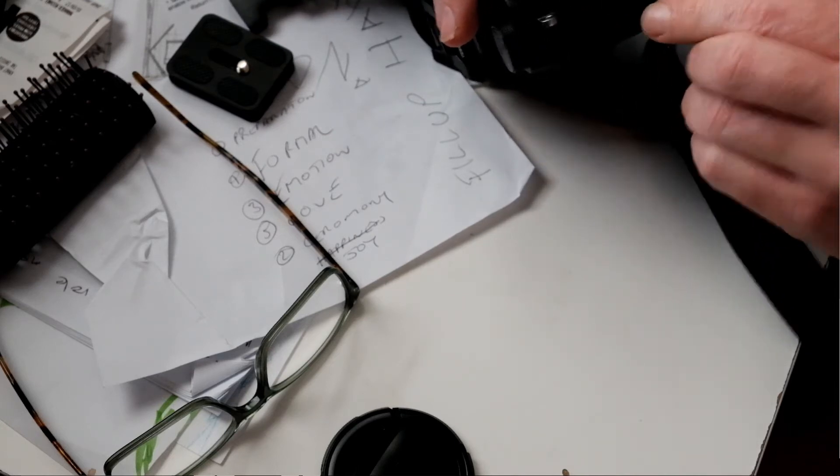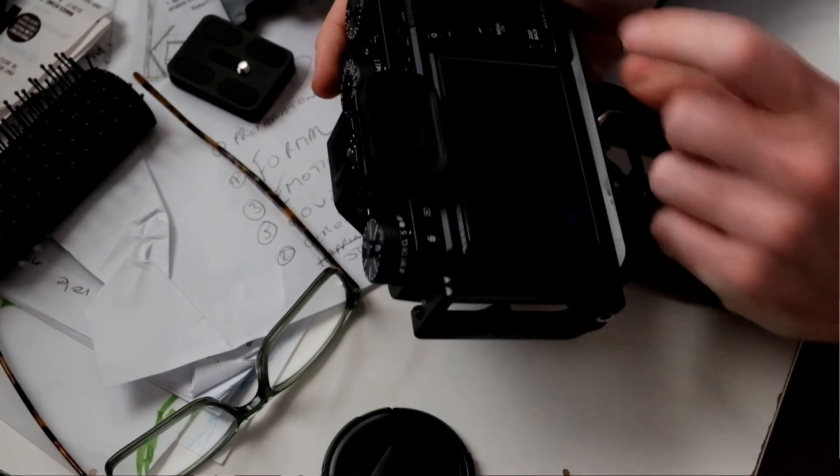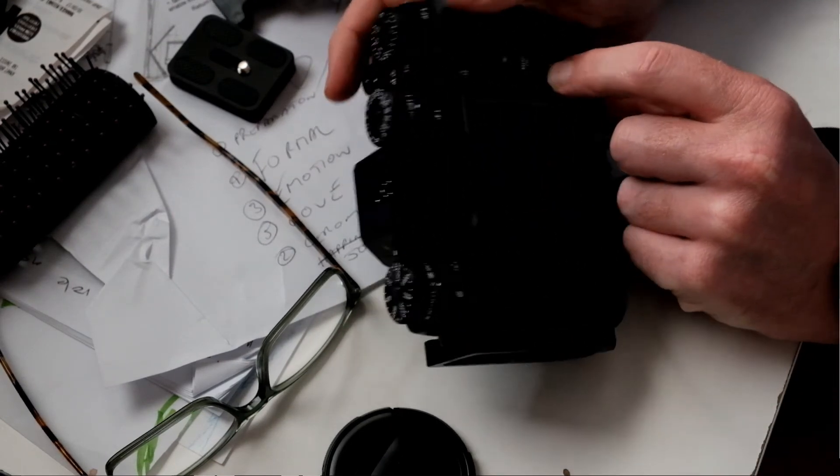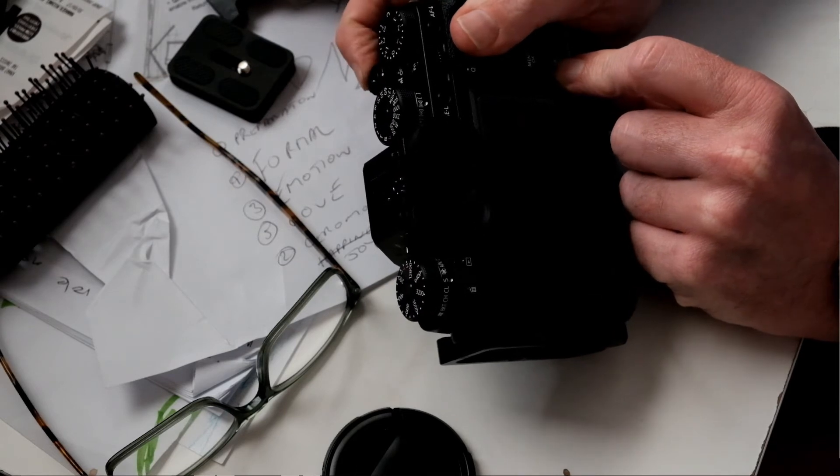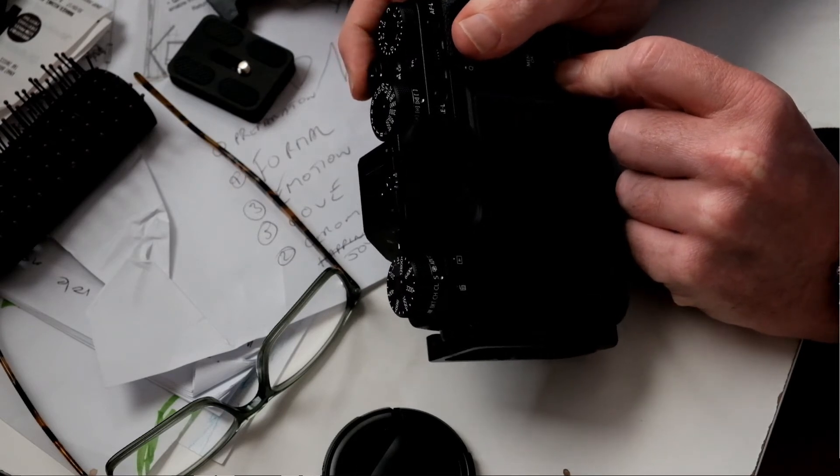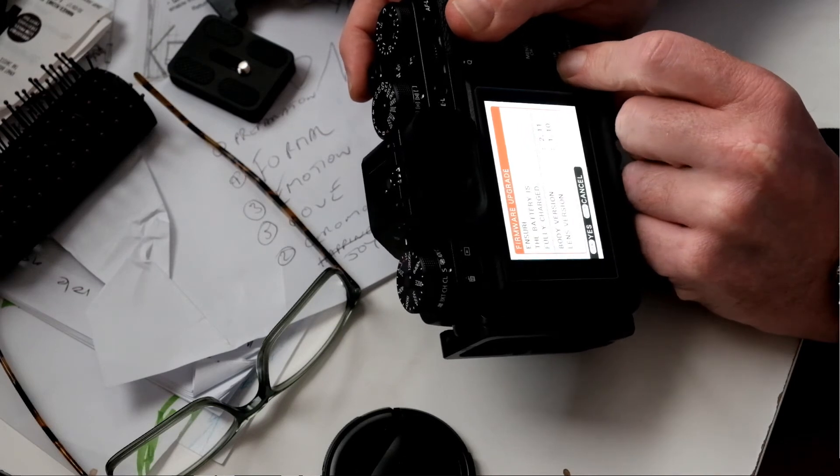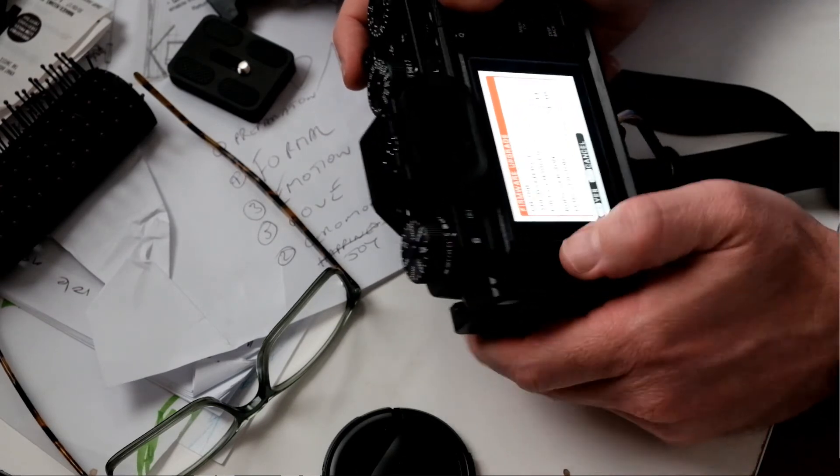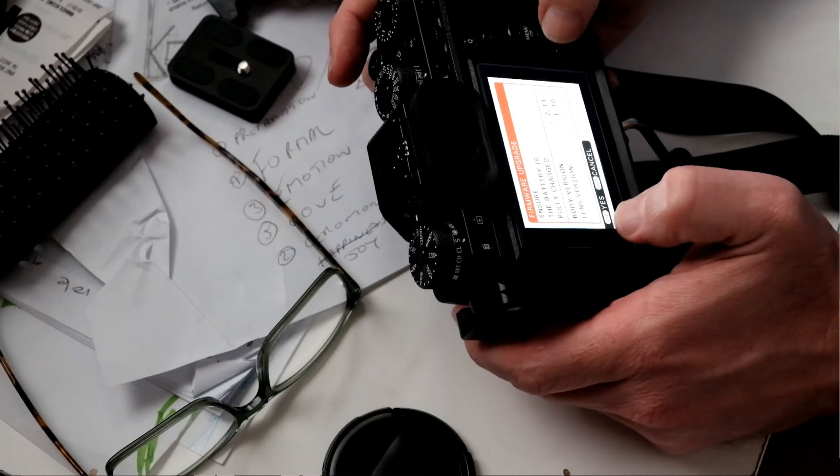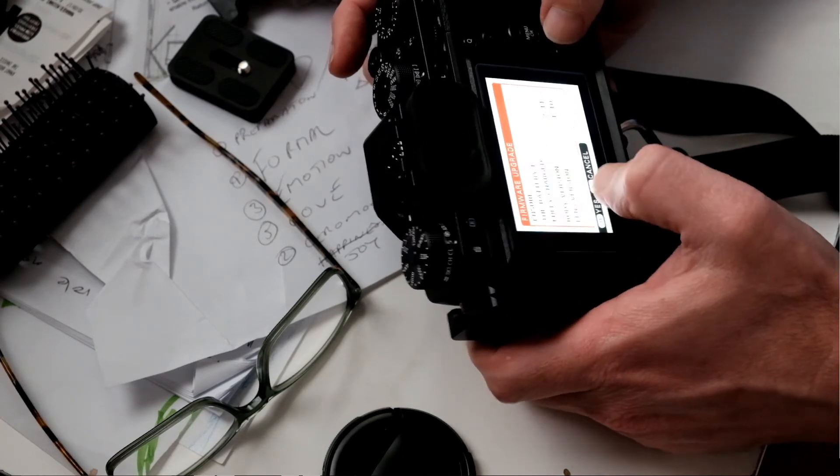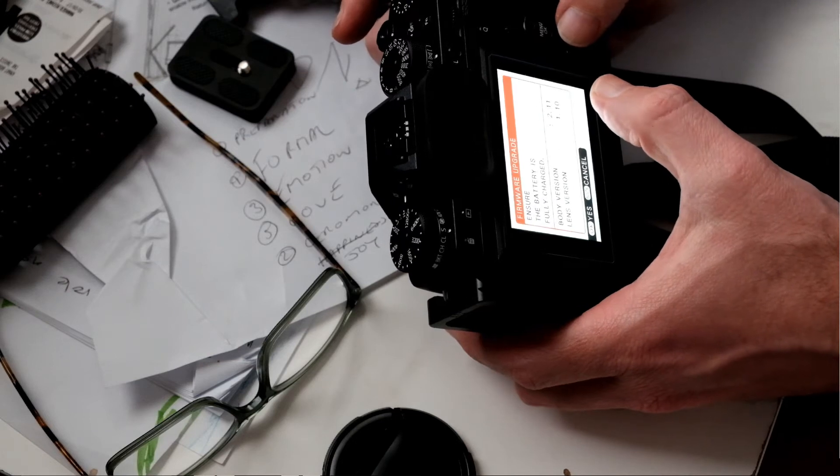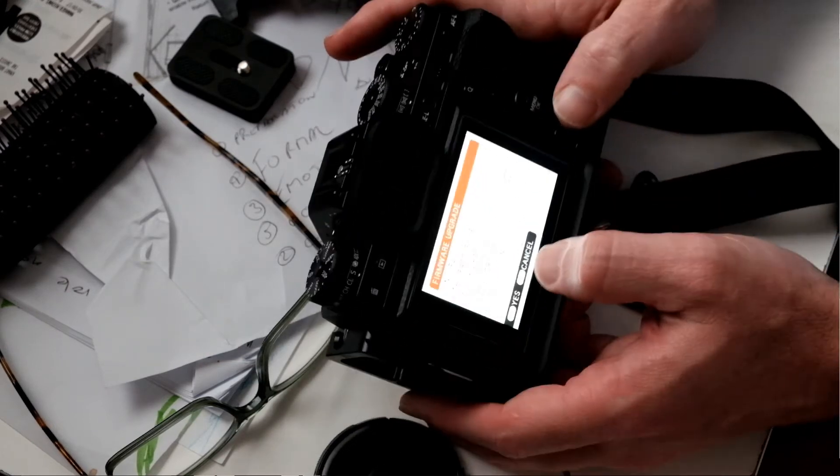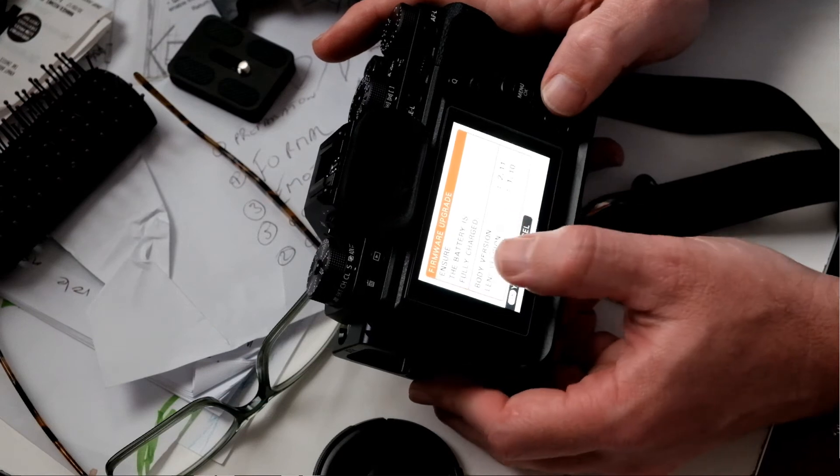Make sure I've got it the right way around. Okay, so that's in there. I'm pressing the display back and turning the power on. And there it says firmware upgrade. It's got the body version is 2.11 so I downloaded the 2.12 version. It's got the lens version which is not what we're addressing today.